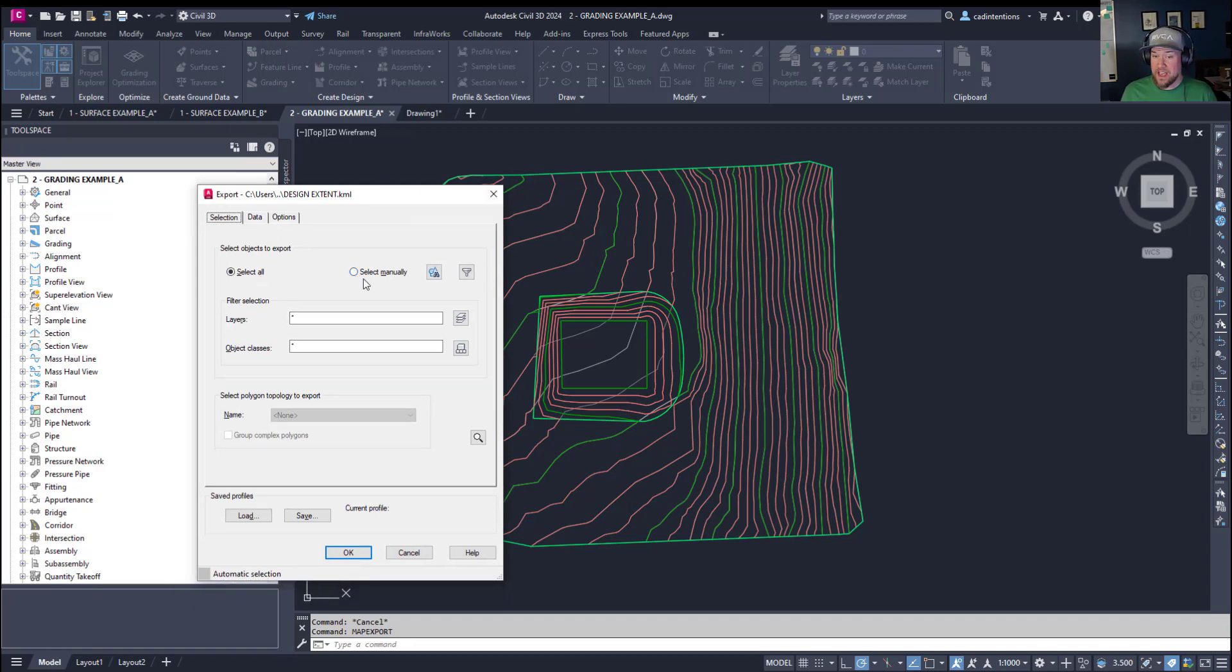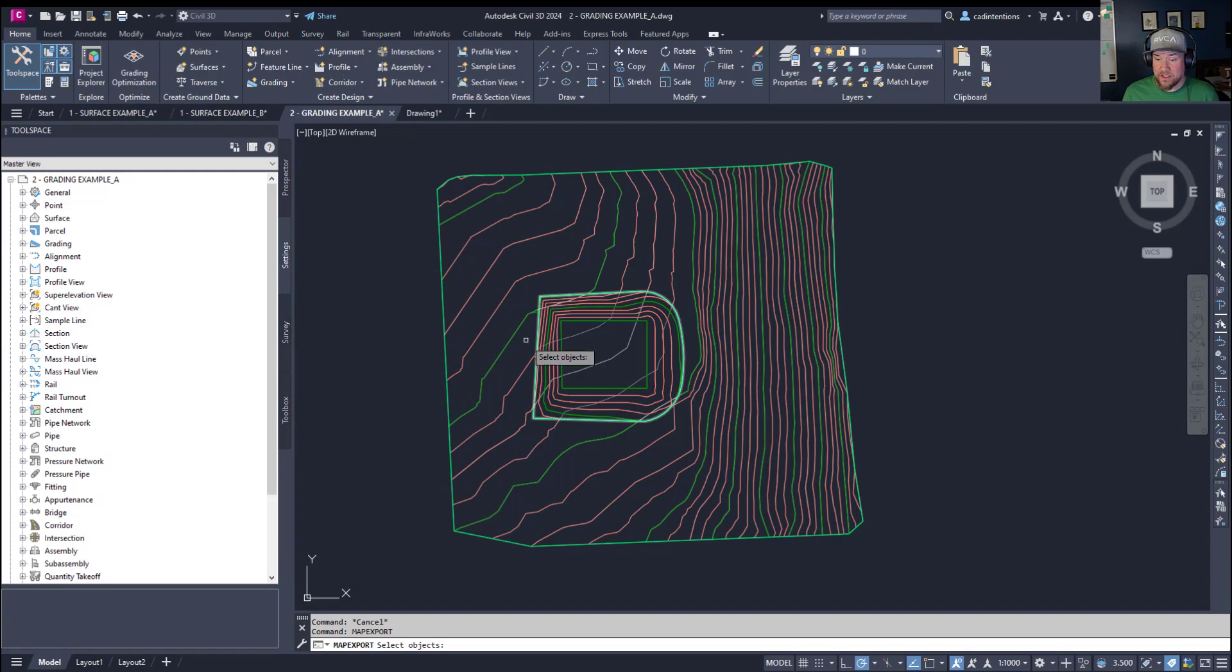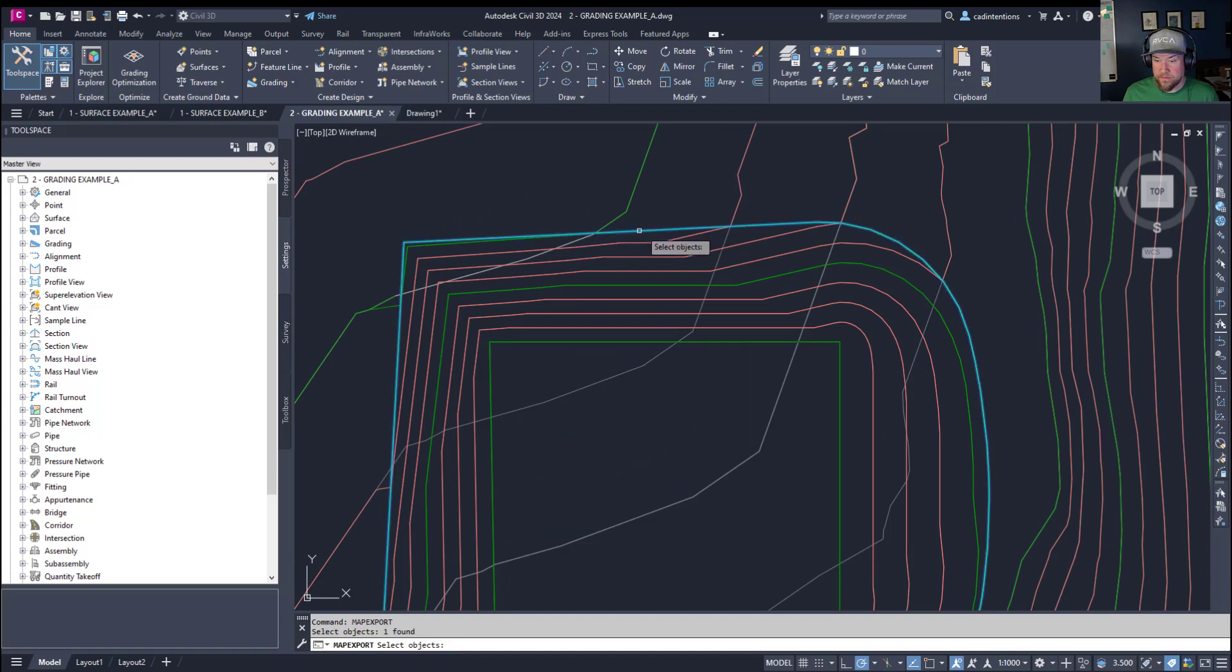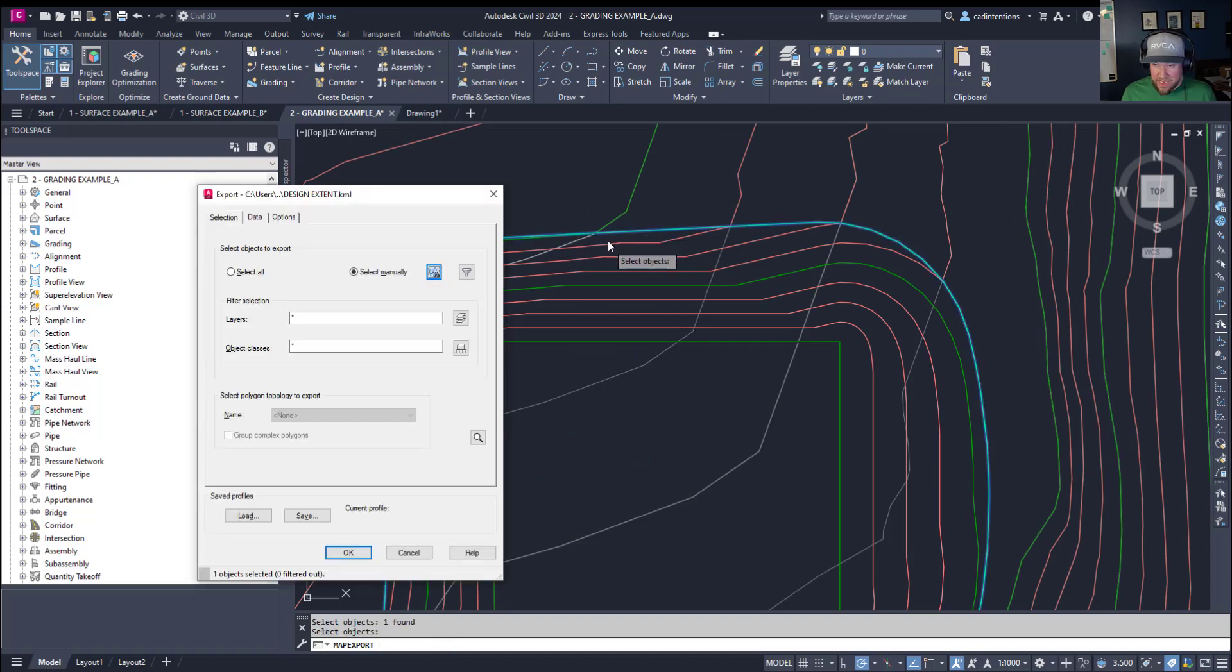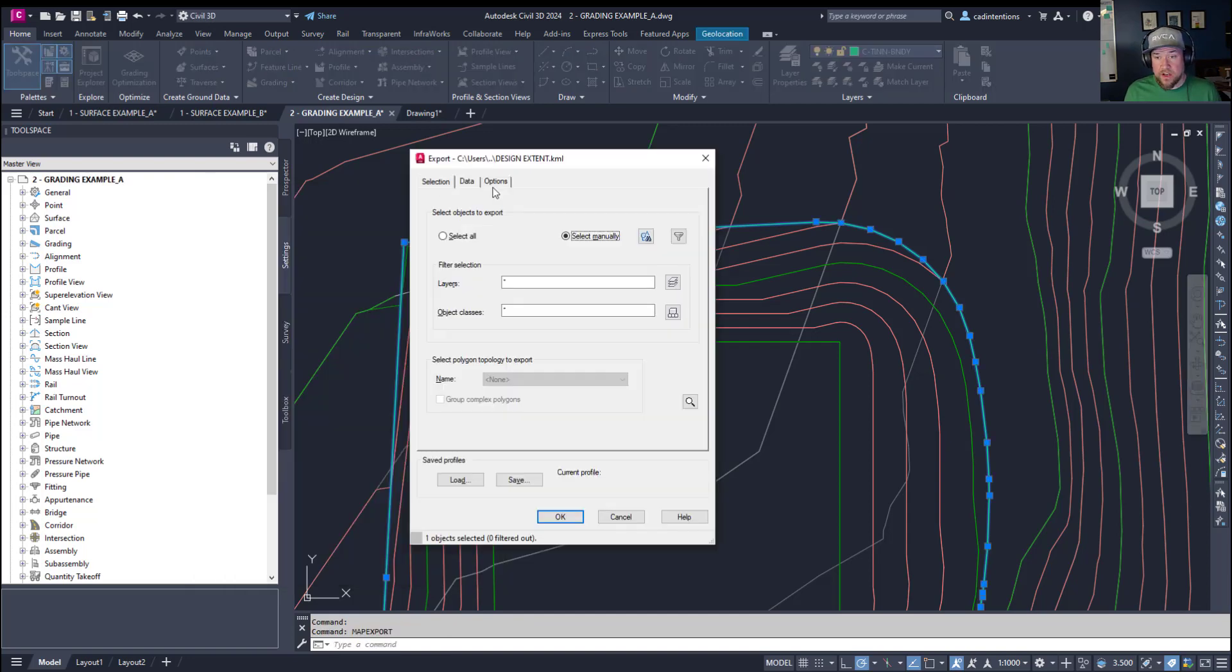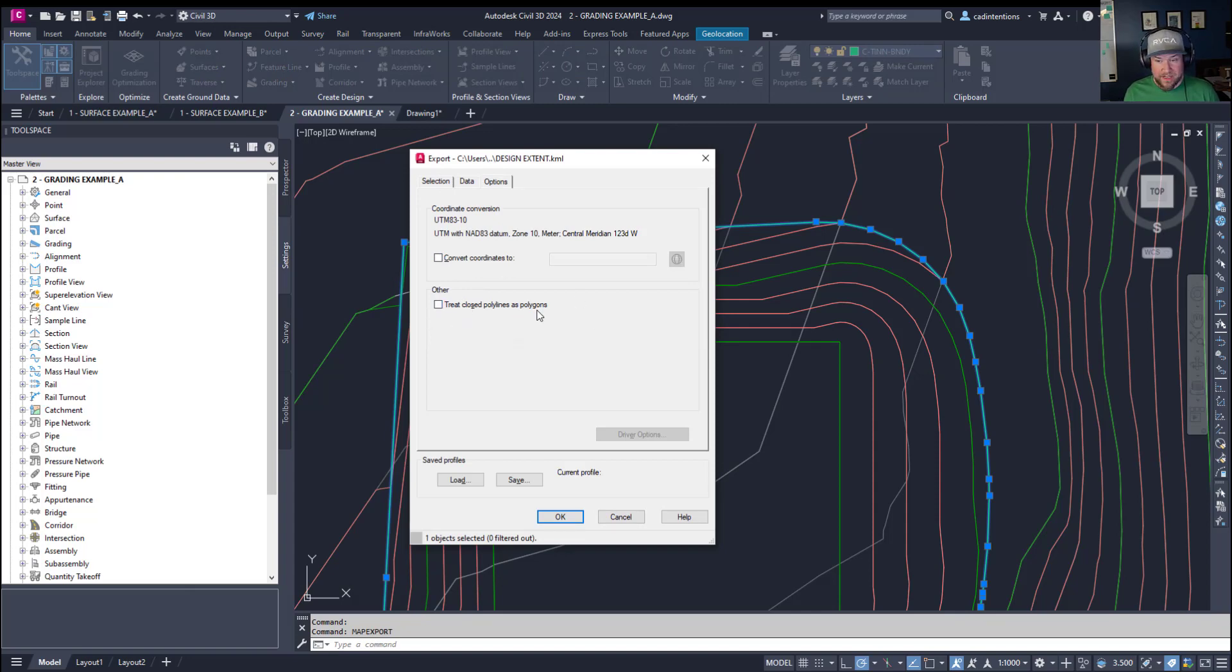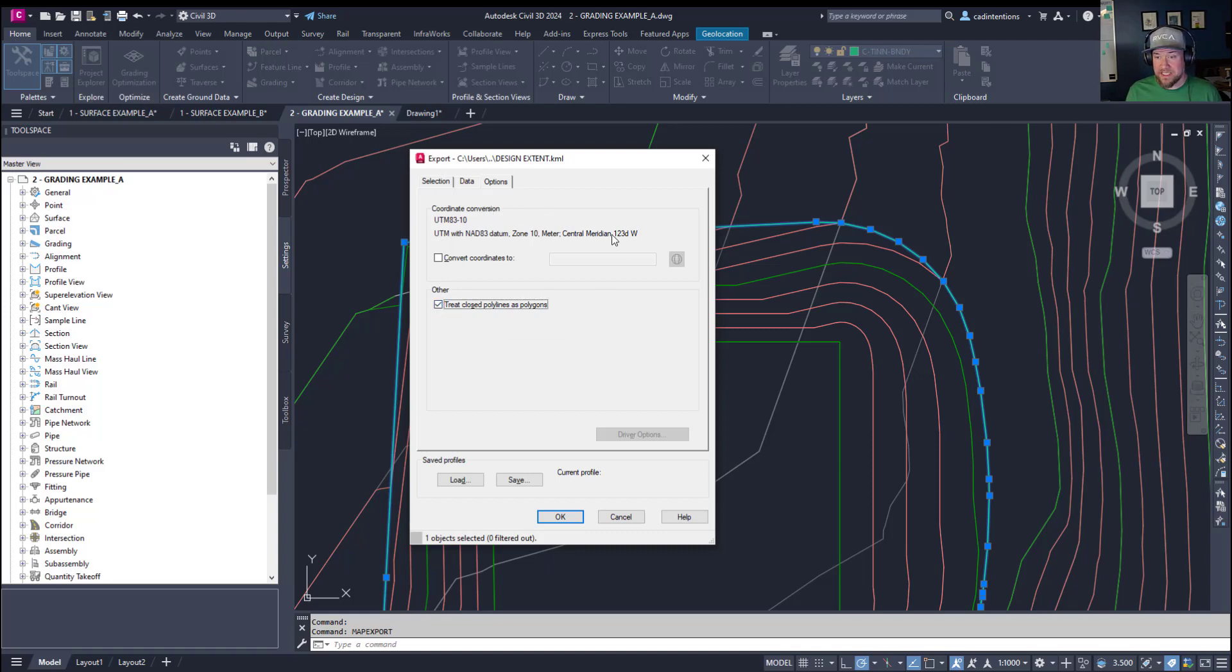Now you're going to get a second dialog box here and this is where you're going to choose what you'd like to export. To choose specific objects you can choose to select manually and click this button here. It's going to ask you to select an object. I'm going to select this outer boundary we've got here of our pond and hit enter and you can see down here I've got one object selected. The options tab is worth checking. You can choose to select and treat closed polylines as polygons which you're typically going to want to do.